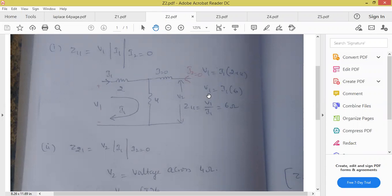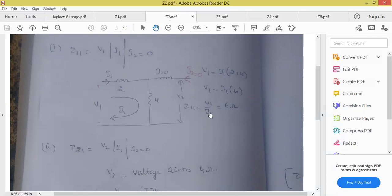V1 is equal to I1 into 6. Because there is no second mesh. What is Z11 formula? Z11 equal to V1 by I1. You just bring V1 by I1 — equal to 6 ohms. Directly we have to bring the value of Z11. If you understand one problem, all problems you can solve.